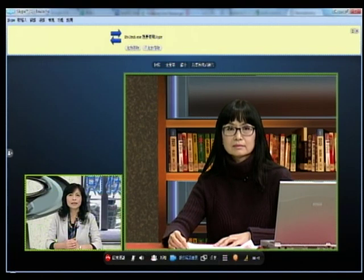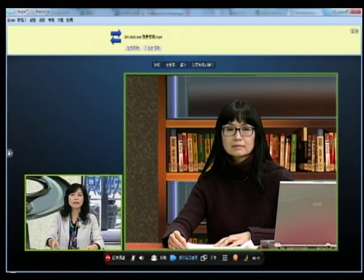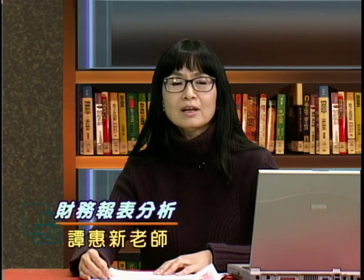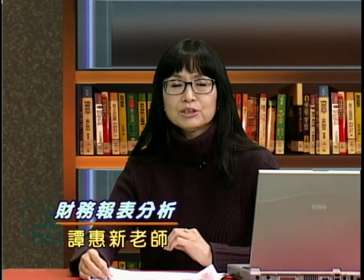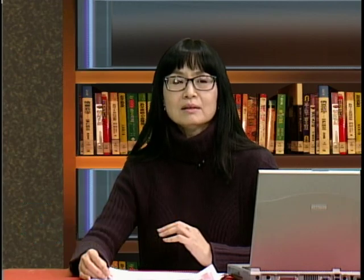接下来由国立台北商业技术学院财资系的谭慧欣老师帮我们介绍财务报表资讯的必要性。谭老师表示，财务报表的使用者可以说是包罗万象。